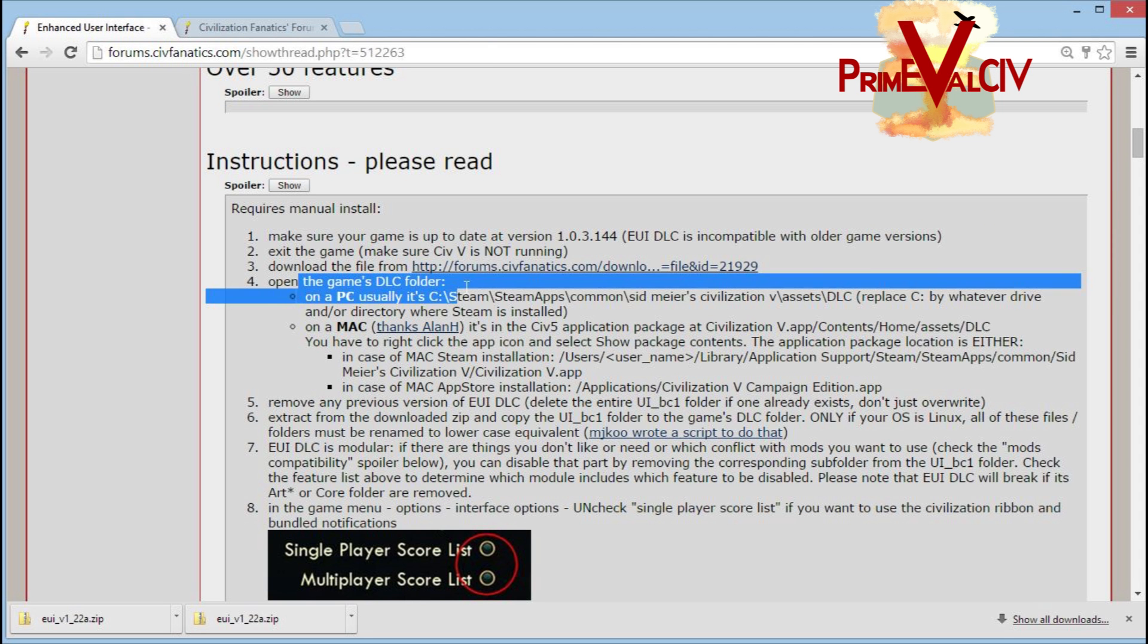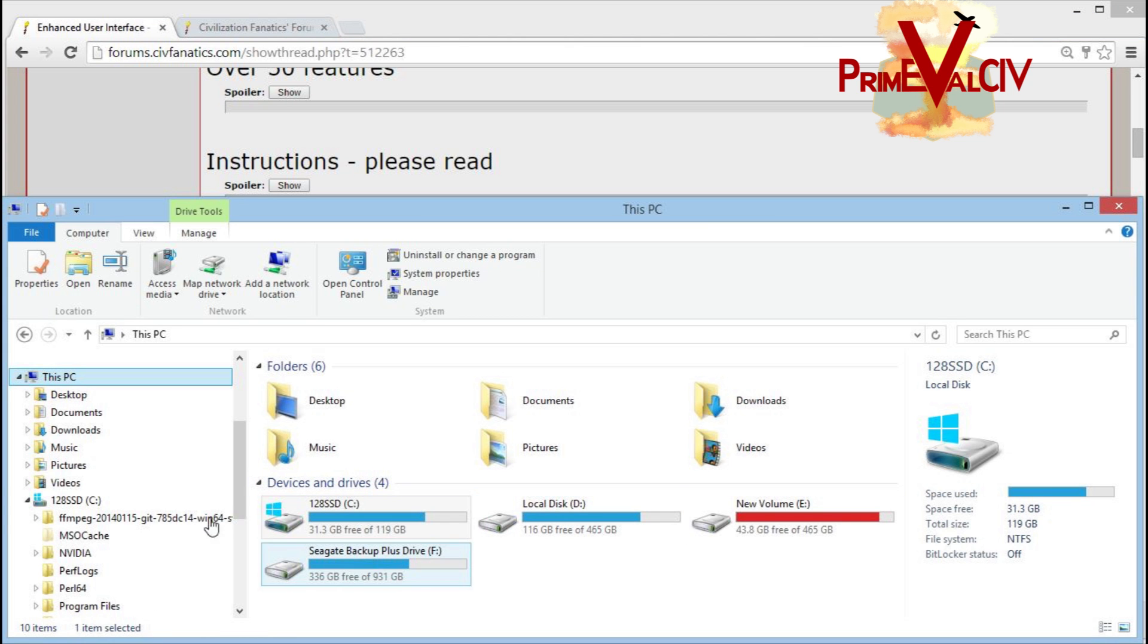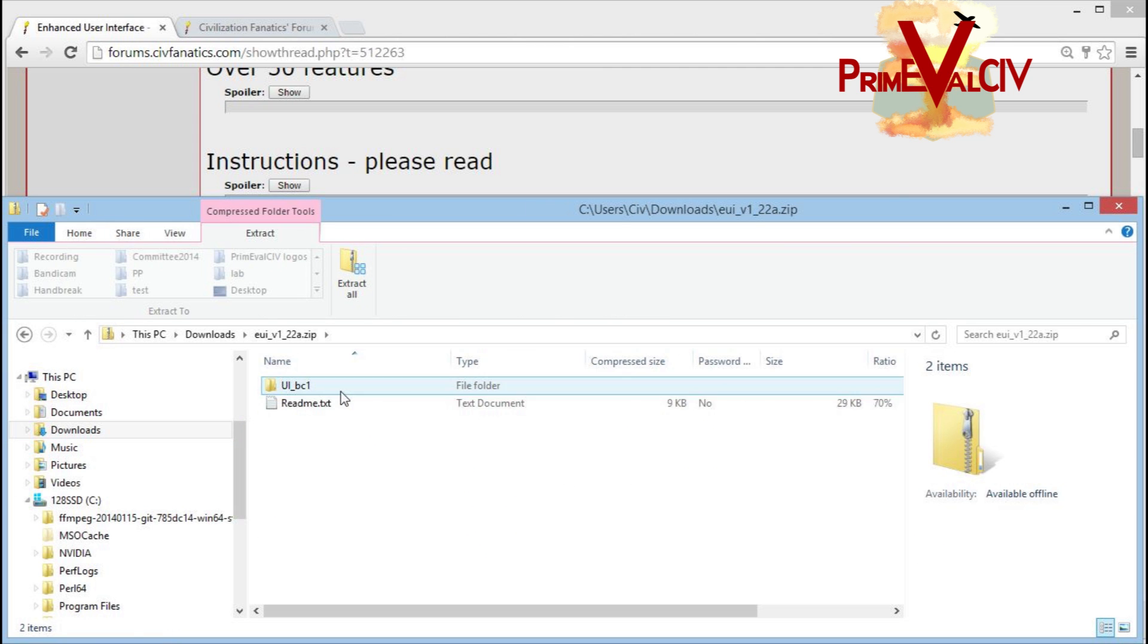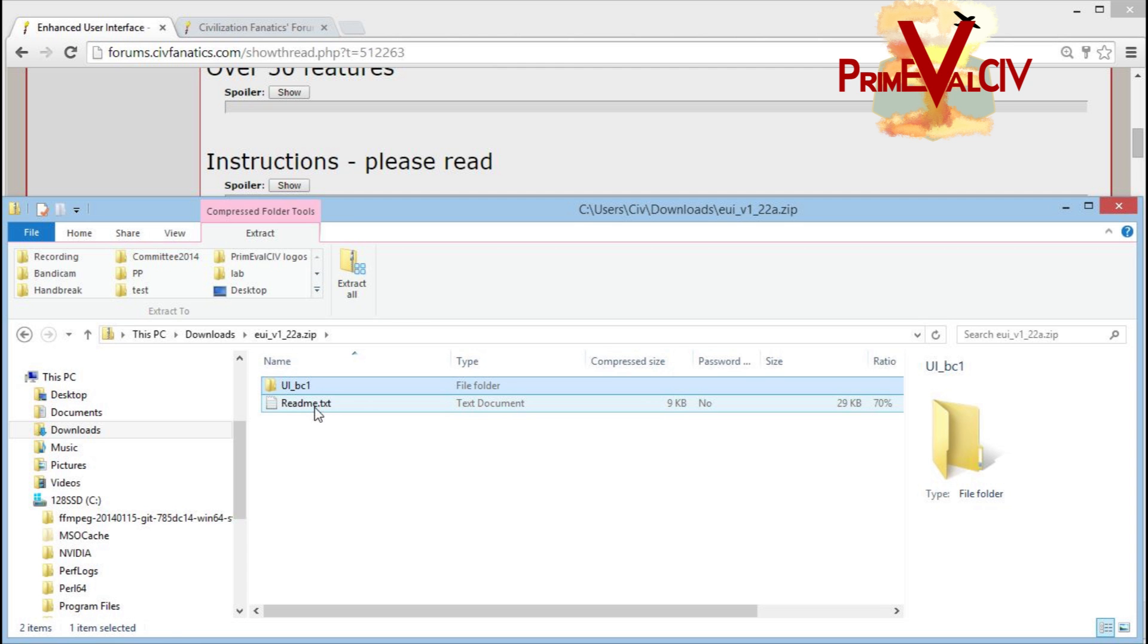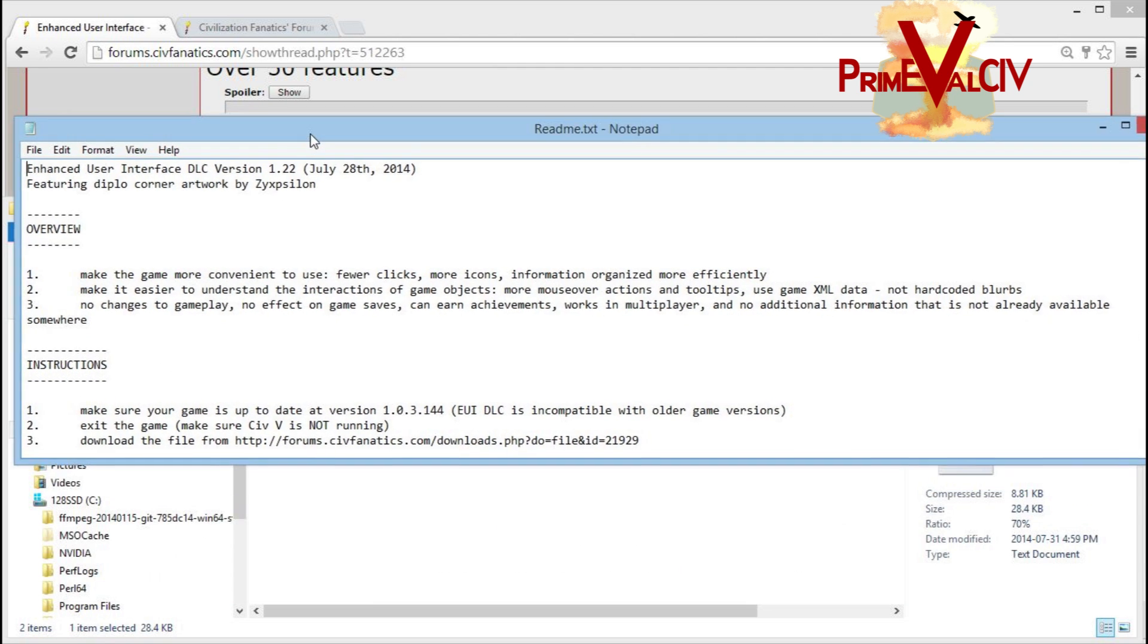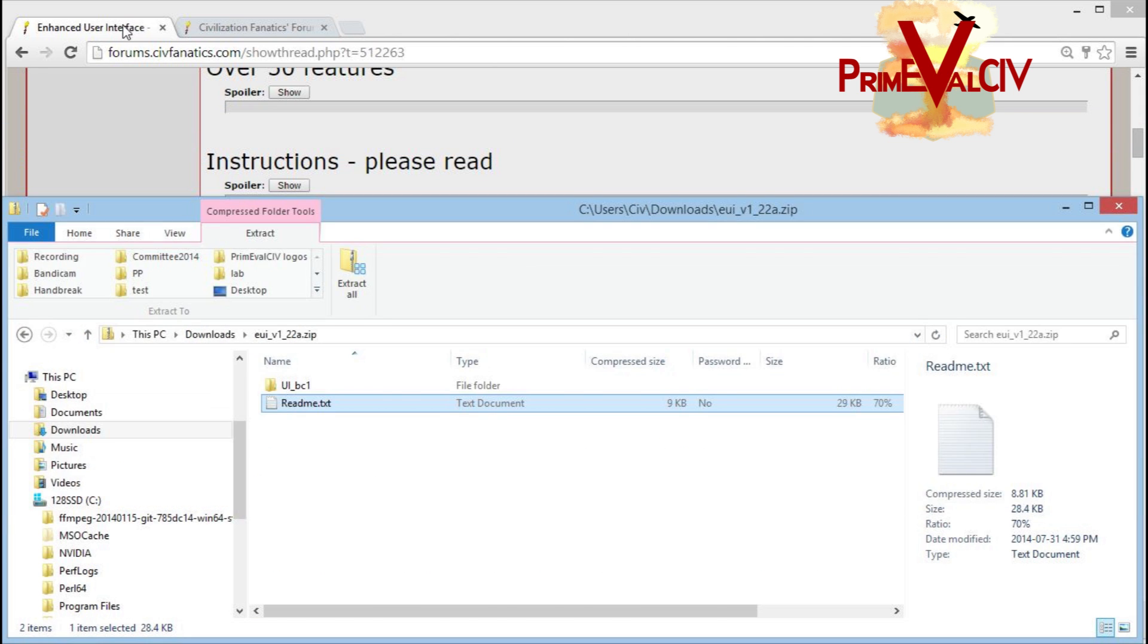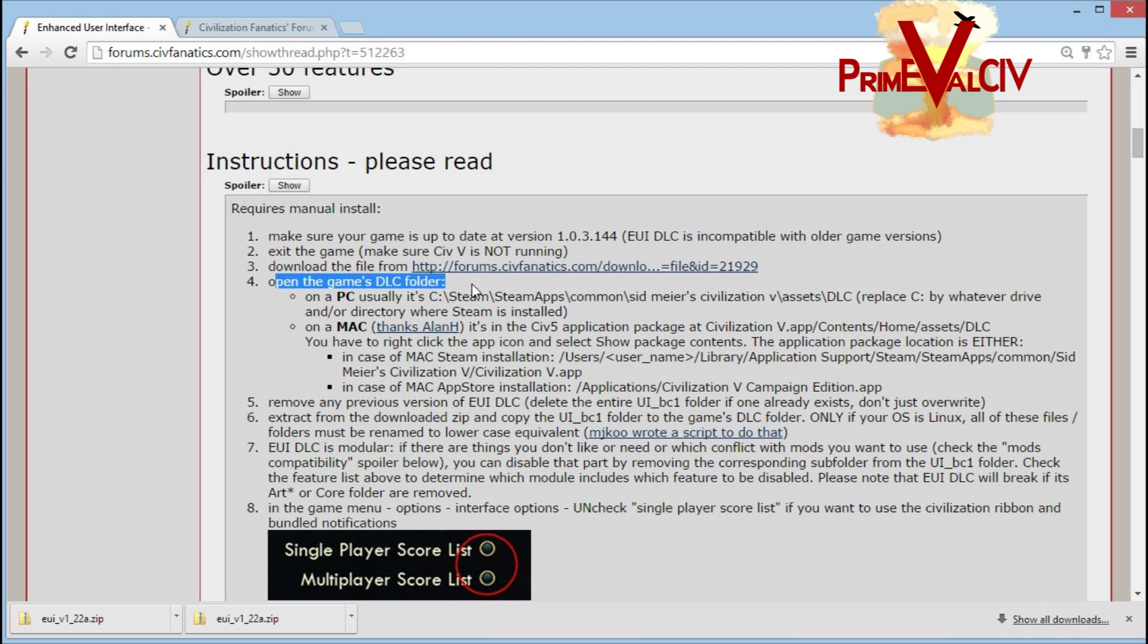Let's open the game's DLC folder. First, let's go and find the download. This is the EUI. Here's the folder. We're going to copy that because that's what we're going to be using. There should be a second set of instructions here as well if for some reason you've closed the website. So we've downloaded the EUI from Civ Fanatics. Now we need to go and open the game's DLC folder.